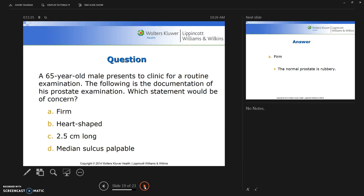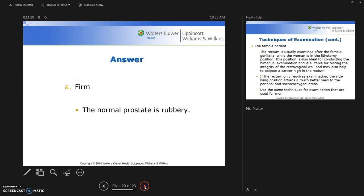Our author provides a question to clarify normal versus abnormal prostate findings. The abnormality described was that the prostate was firm — because normally the prostate is rubbery. A helpful analogy: make a fist and feel the area where your thumb laps your first finger. That sensation is a good analogy for what a prostate gland feels like — rubbery, not firm.